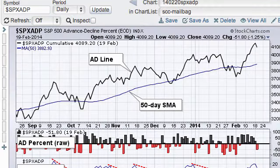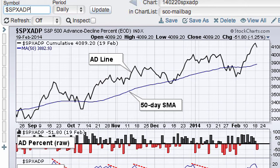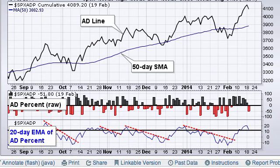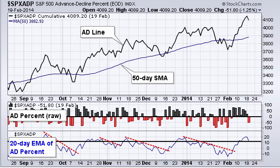In this example we're going to use AD percent for the S&P 500. What exactly is AD percent? First of all, there's the symbol at the top: $SPXADP. We're going to enter that into our chart, press enter, and we'll get a chart with three different panels. Before I explain those three different indicators, let me explain AD percent.